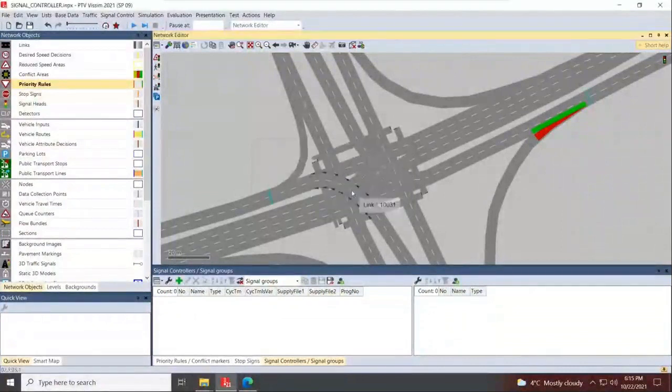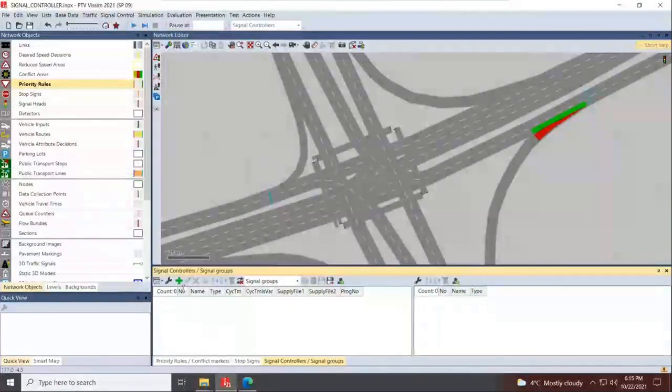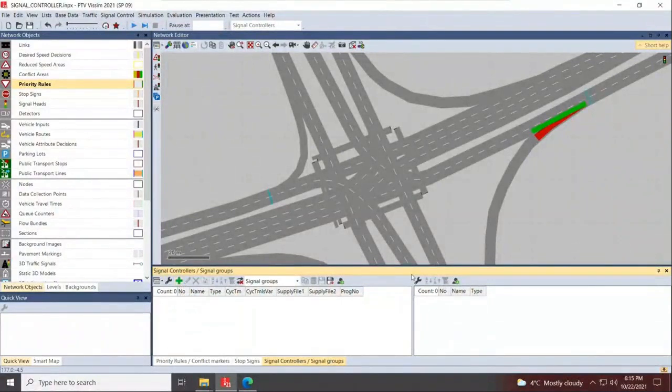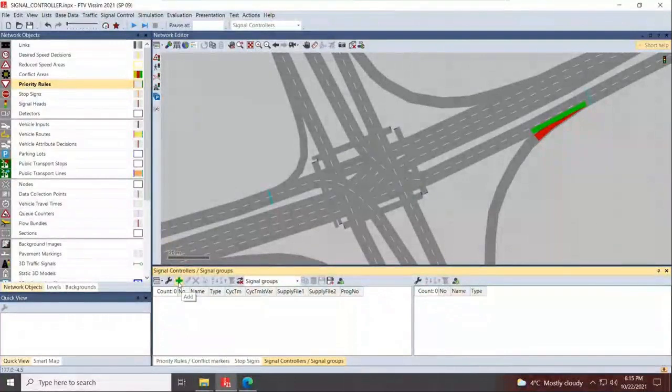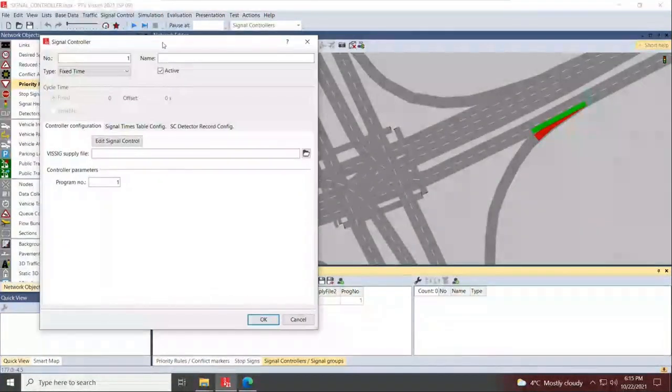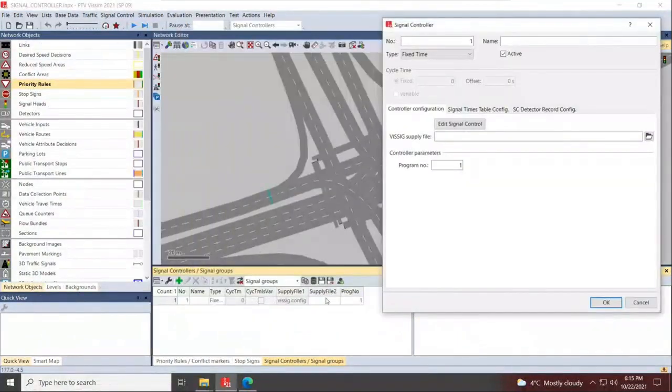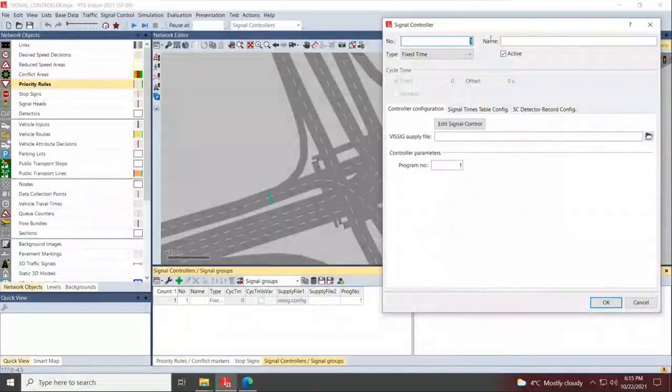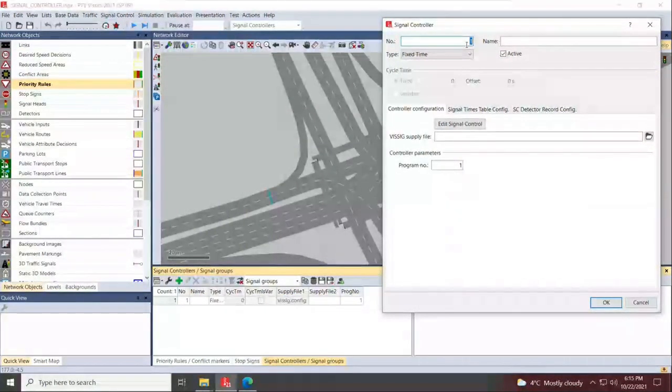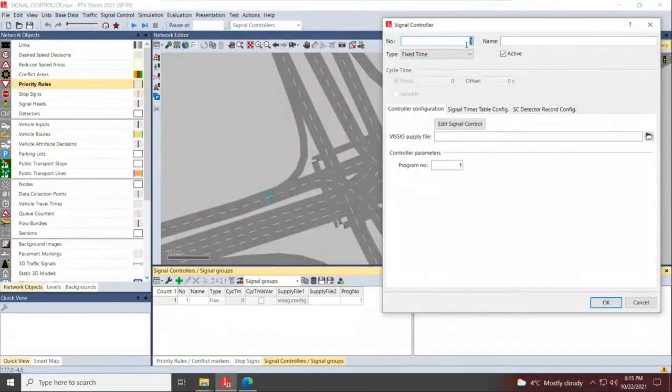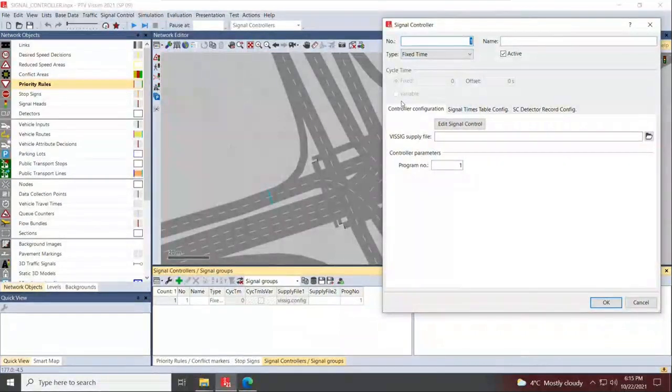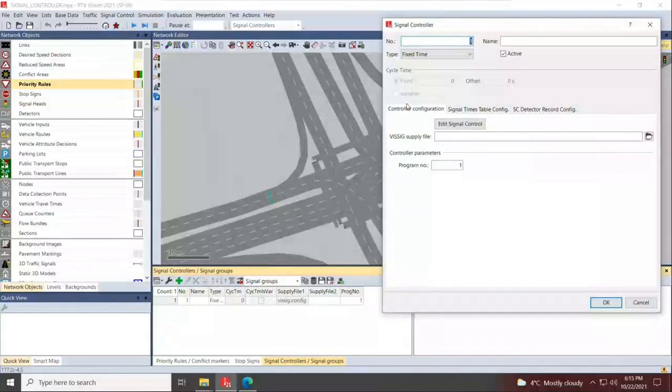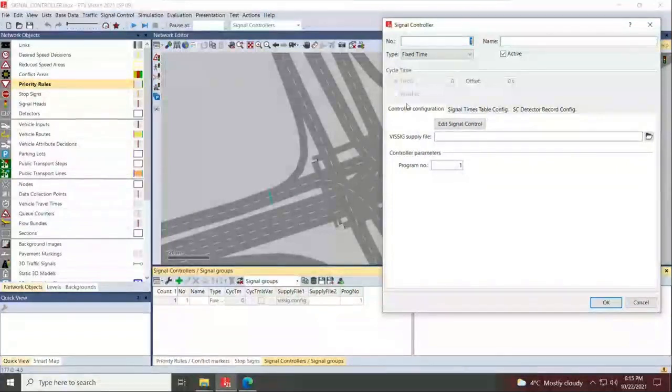First step is to press add under signal controllers window, the plus green sign that you can see in the screen. This will create a signal controller file. If you're following a naming convention or a numbering convention, you would make sure that your node numbers are the exact same as your controller numbers so people can easily understand your model, review it, and even yourself as a modeler can easily fix and QA/QC your model later on.